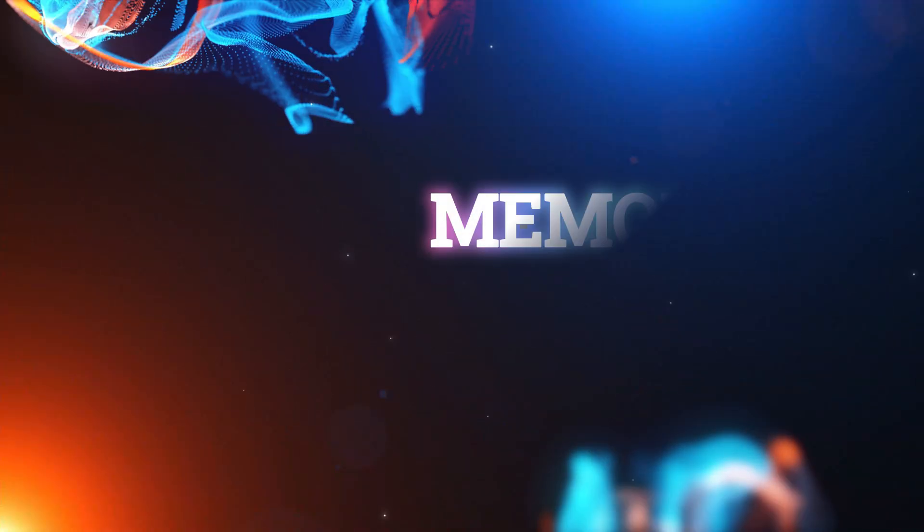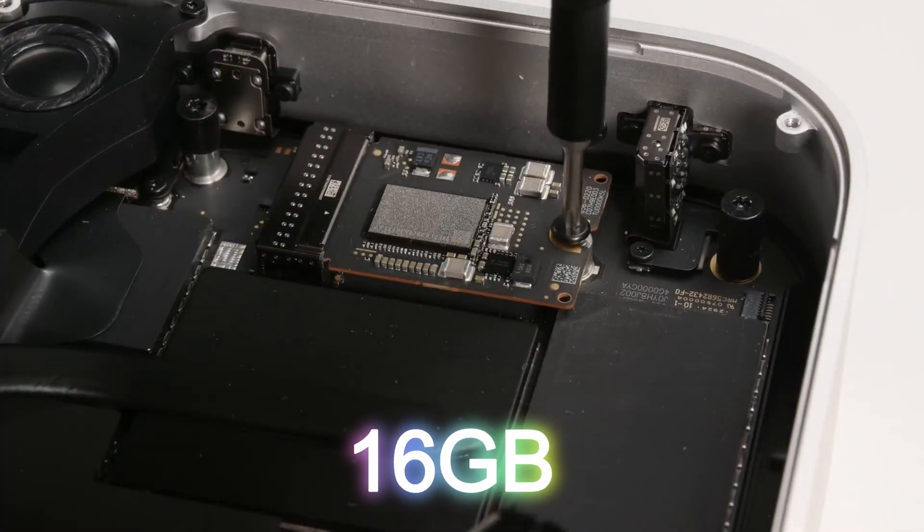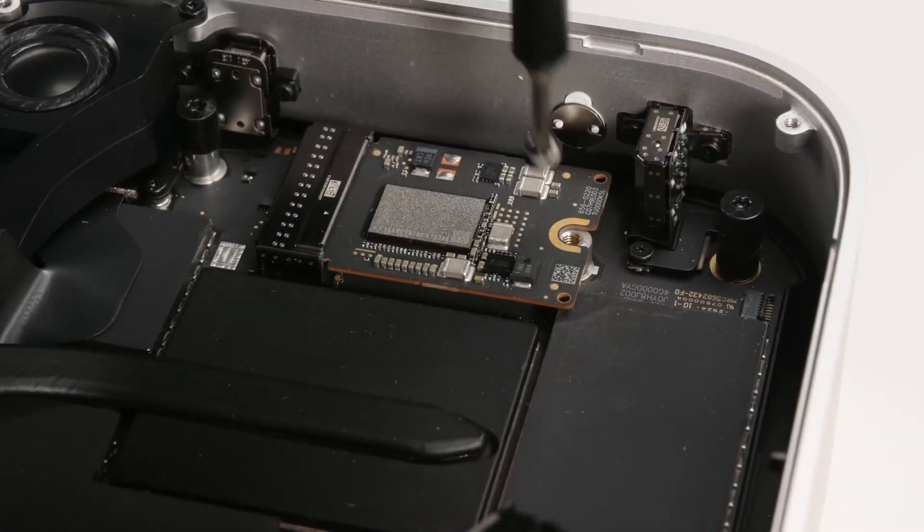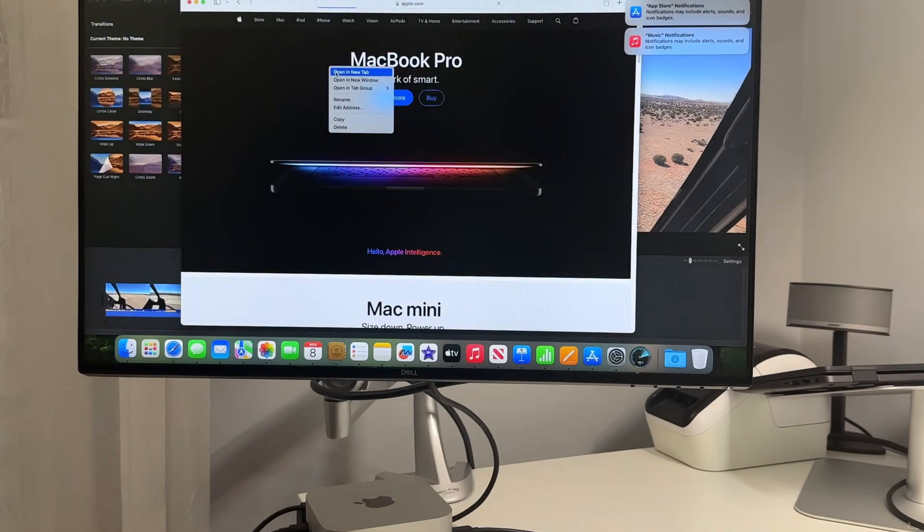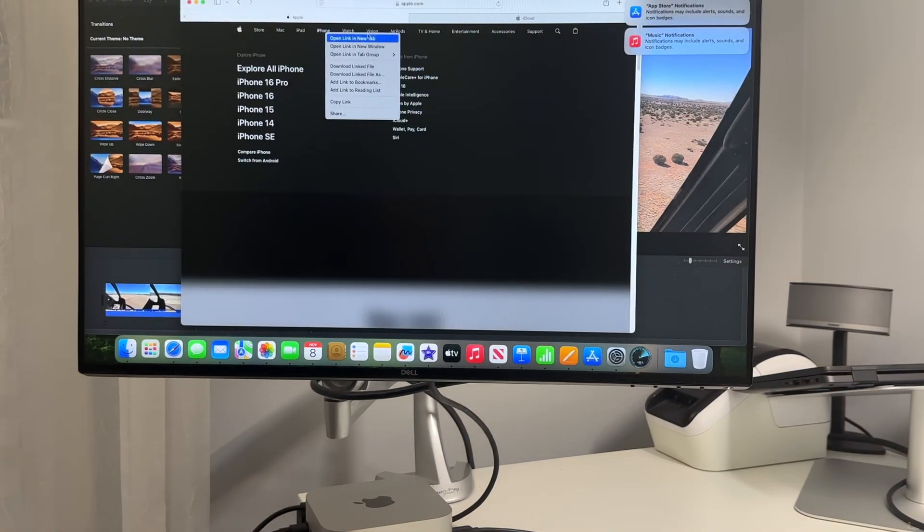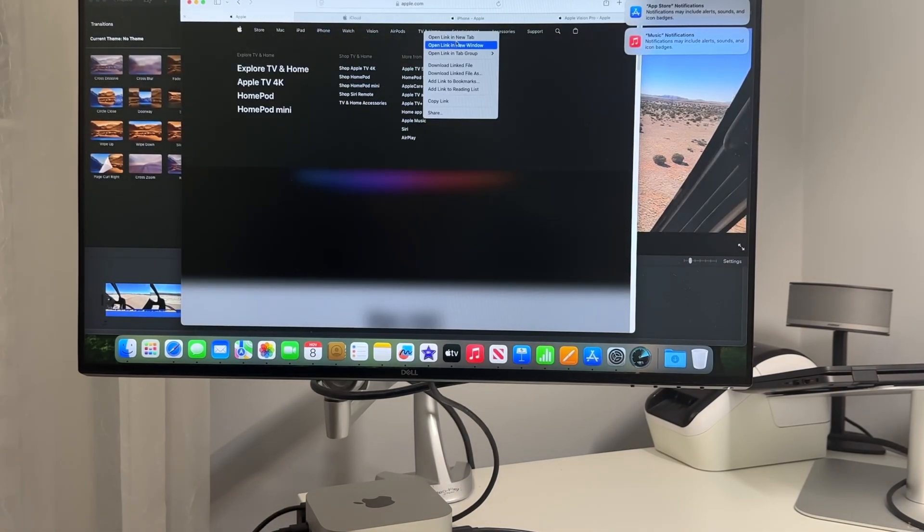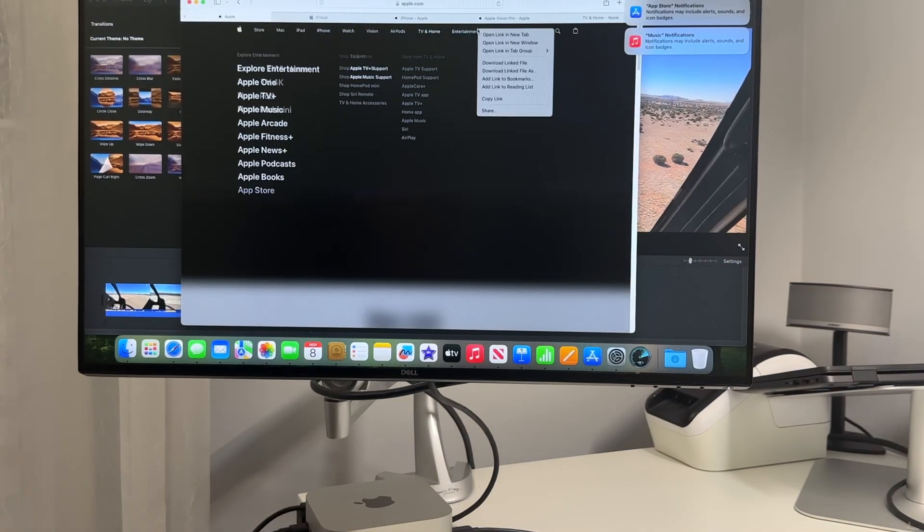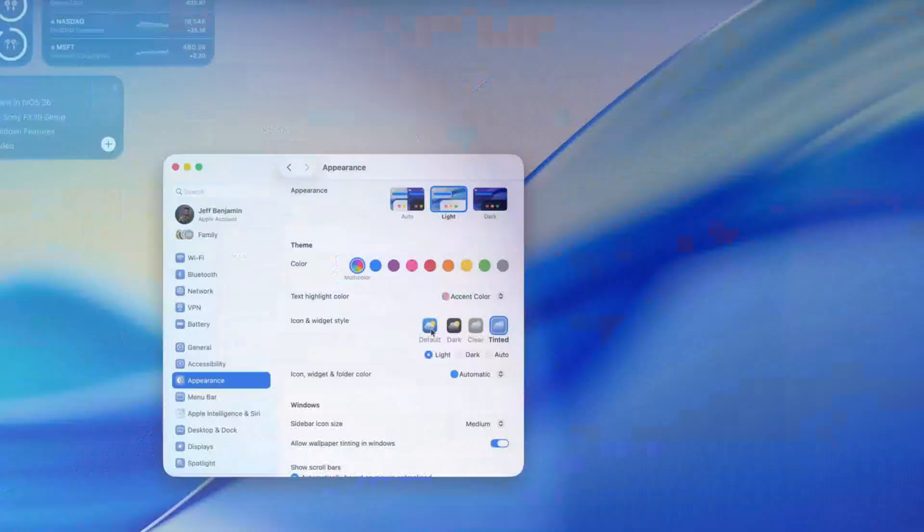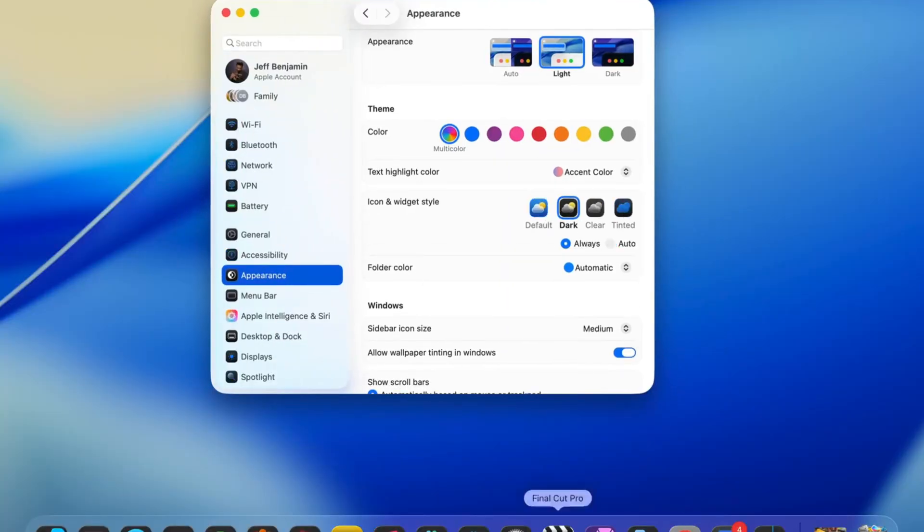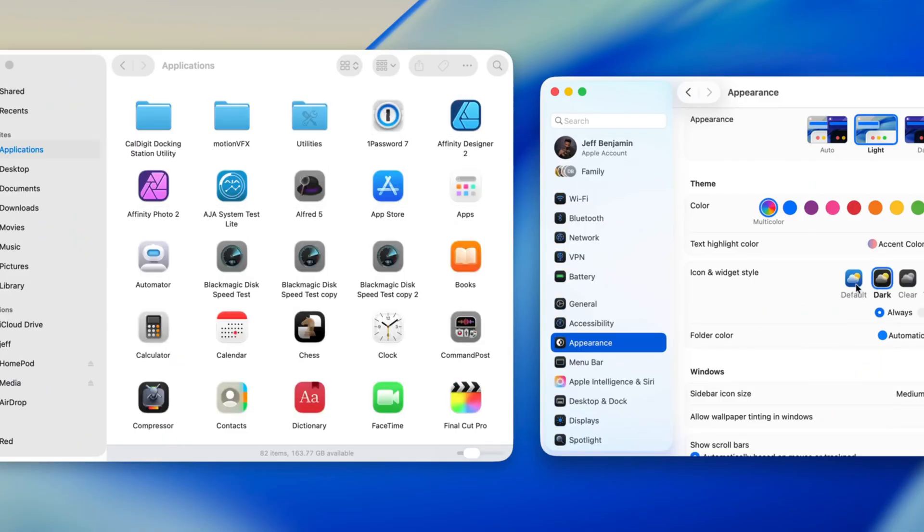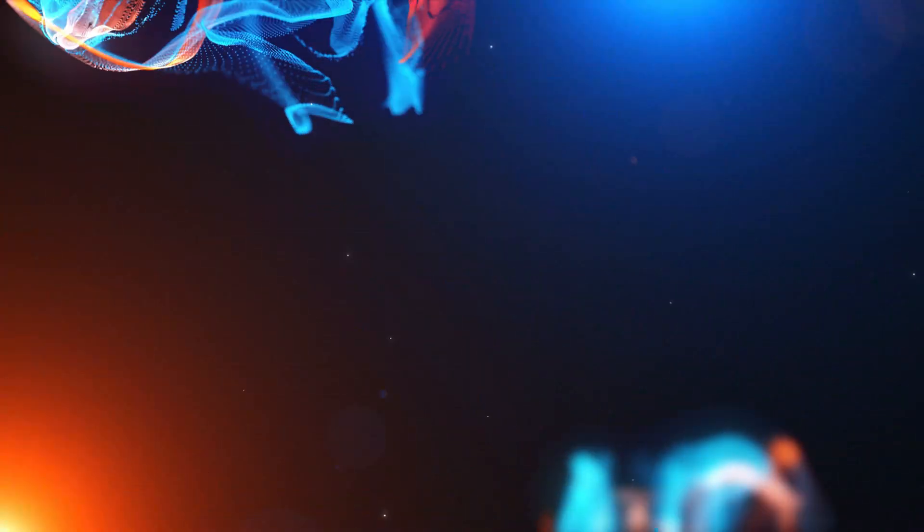Next, memory. While 16 gigabytes might seem like a baseline for some power users, the author finds it plenty for work-related needs, even with a multitude of browser tabs open. They credit macOS's efficient memory management and are willing to tolerate minor slowdowns on very heavy tasks if it means avoiding an expensive upgrade.